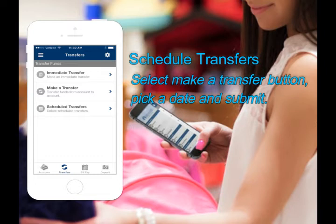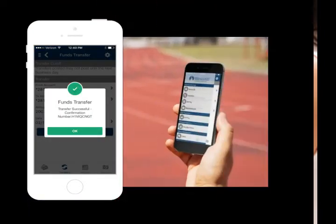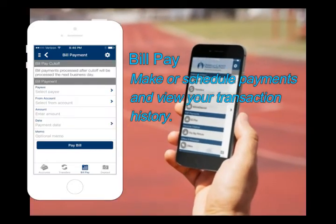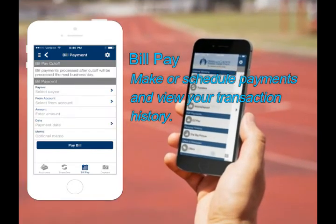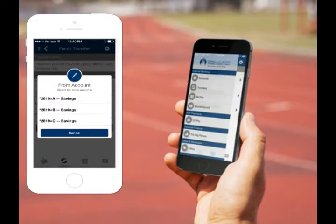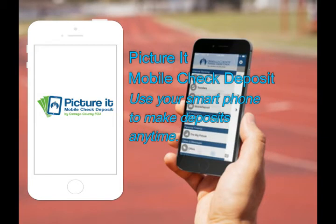The scheduled transfers button shows you what transfers you already have set for future dates. You can make or schedule automatic bill payments as well as view your transaction history. The mobile app also has Picture It mobile check deposit.